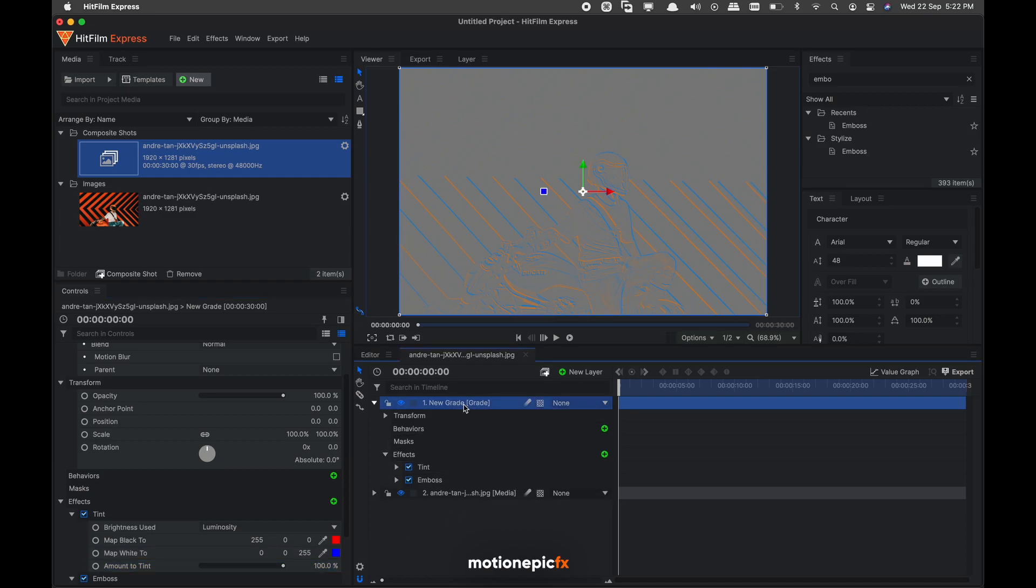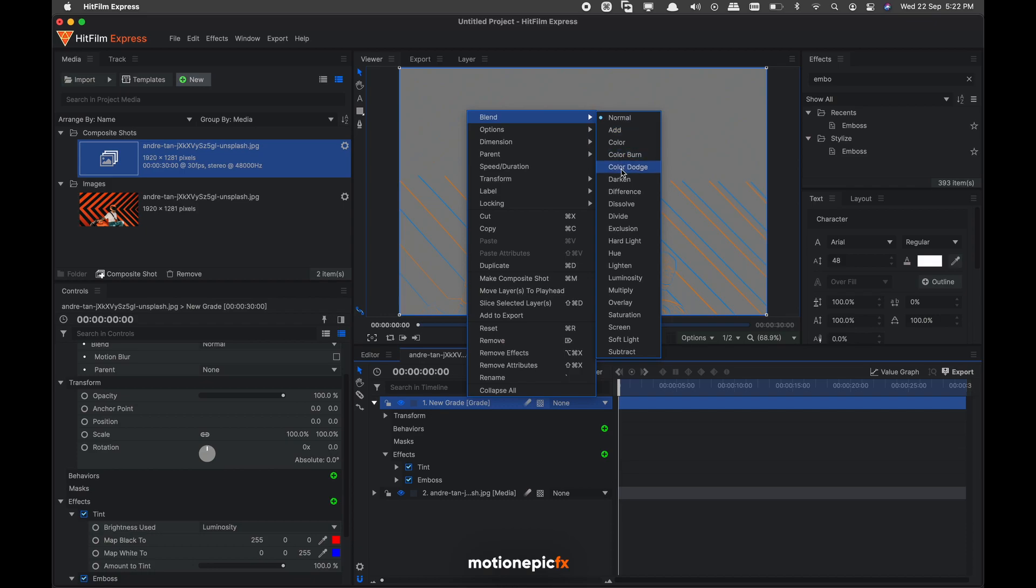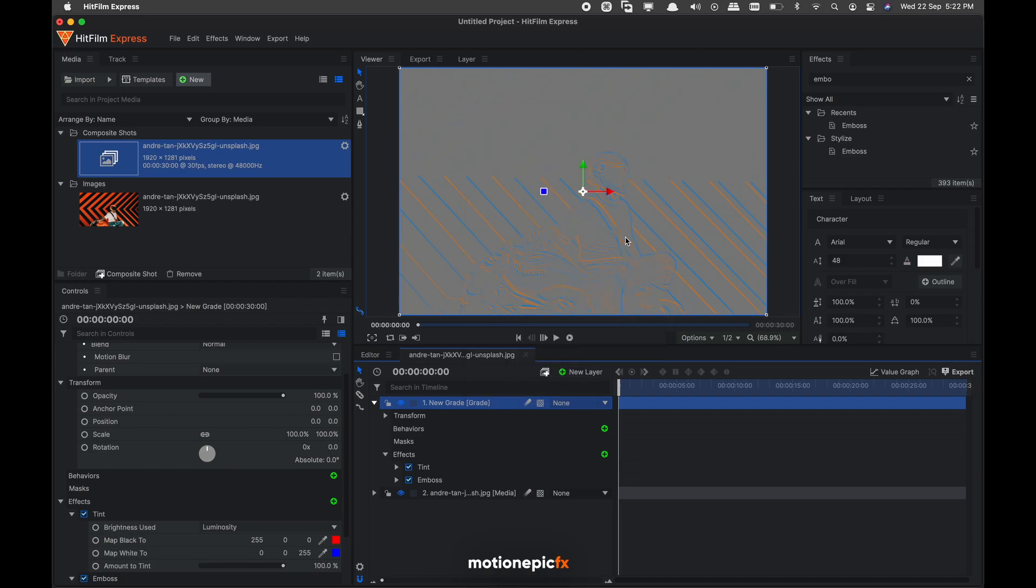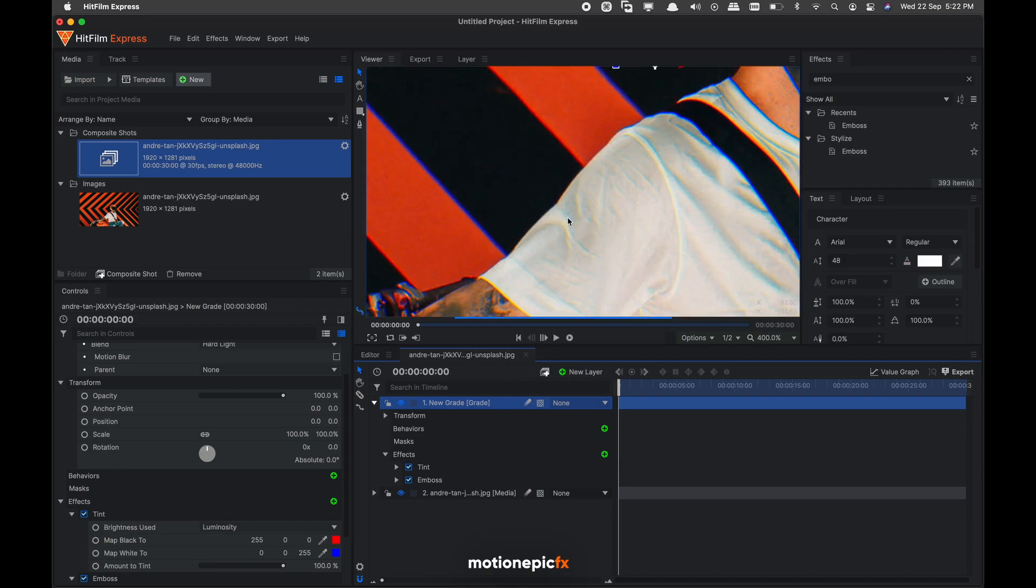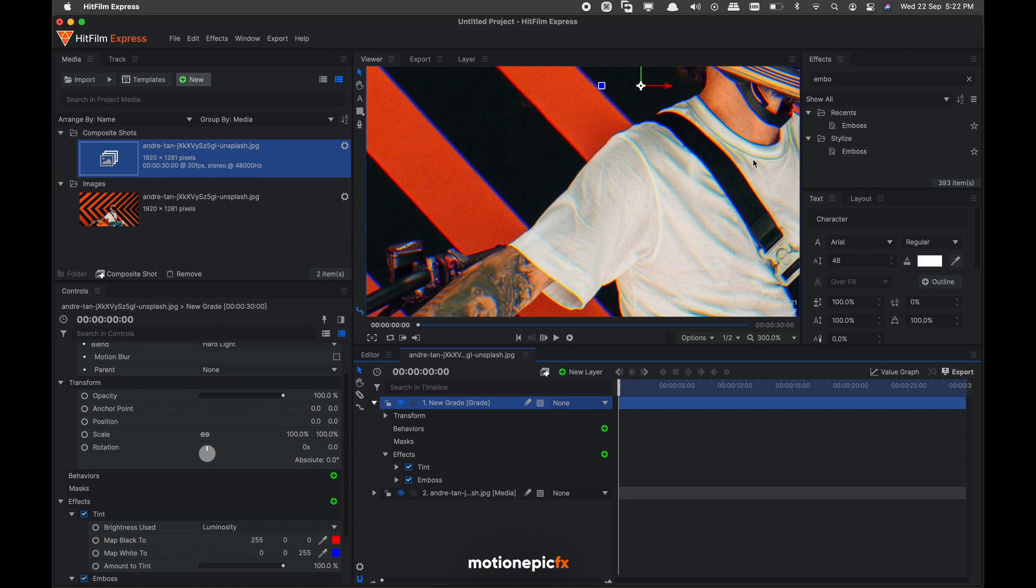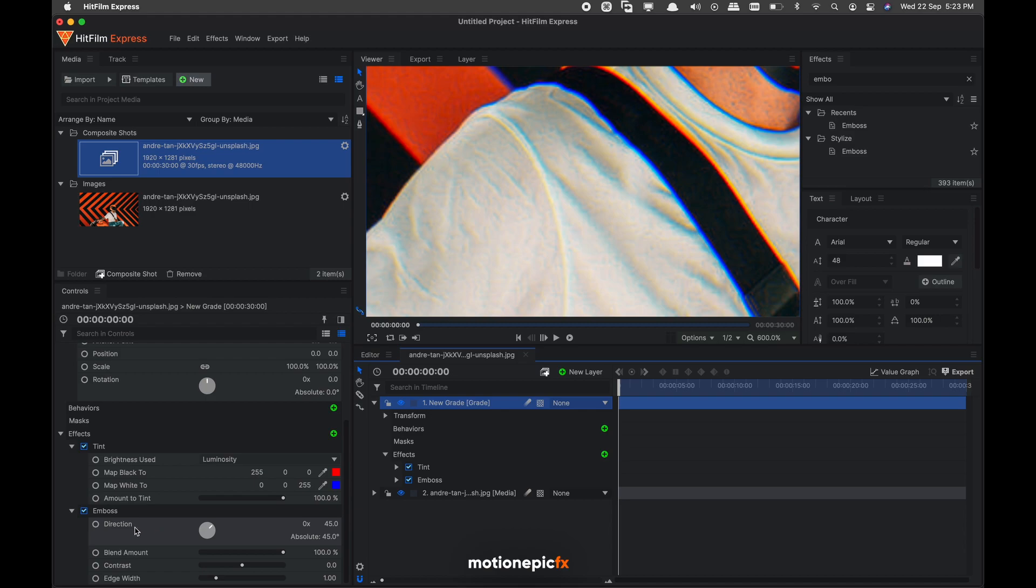And then just right click on the grade blend and set that to hard light. And now you can zoom into this and see you have this nice RGB effect inside your footage.